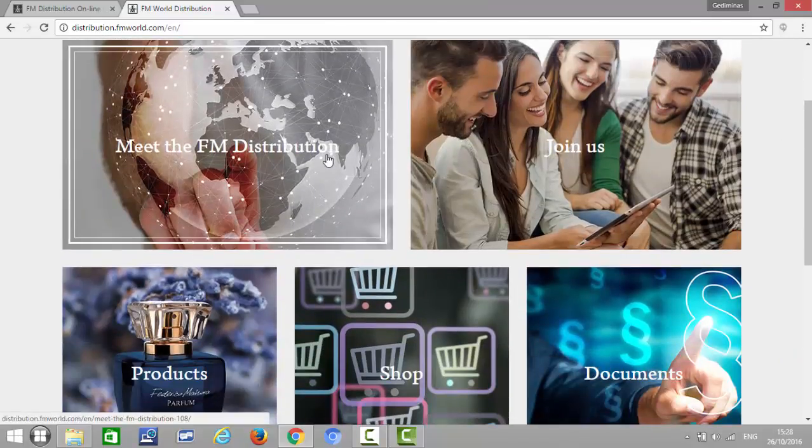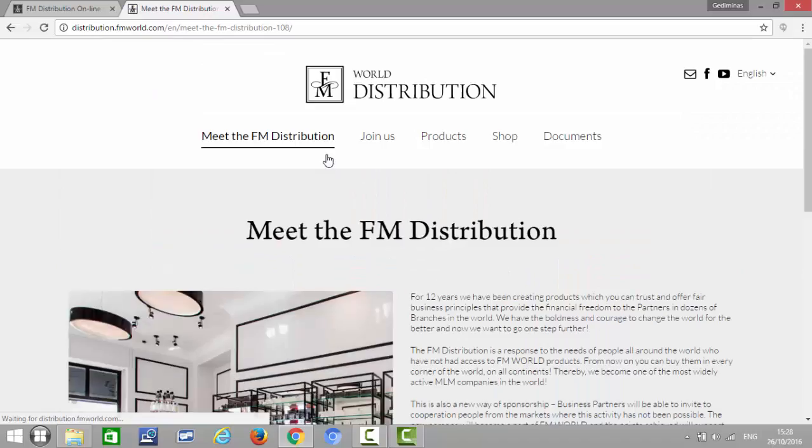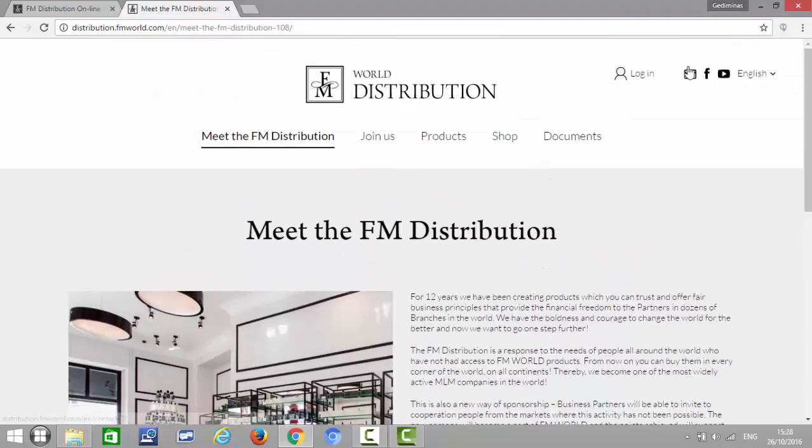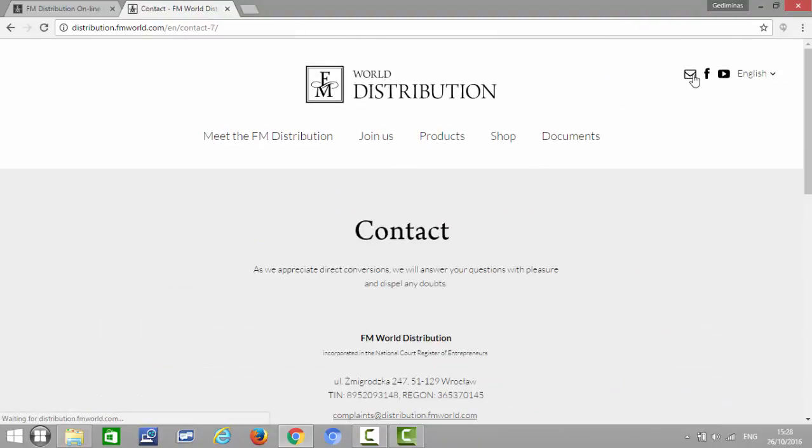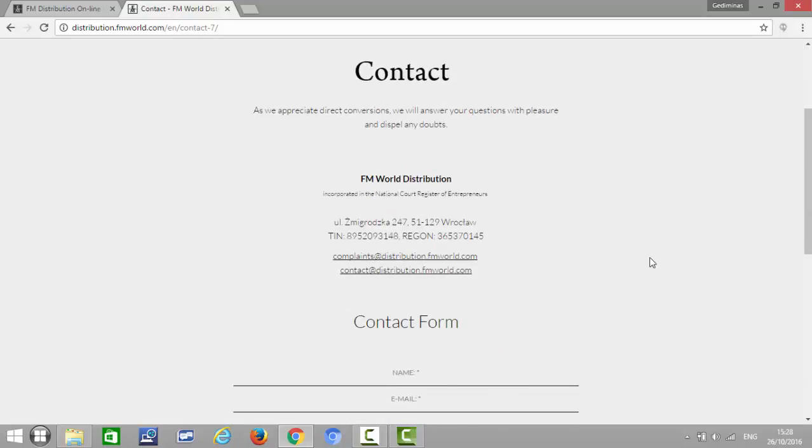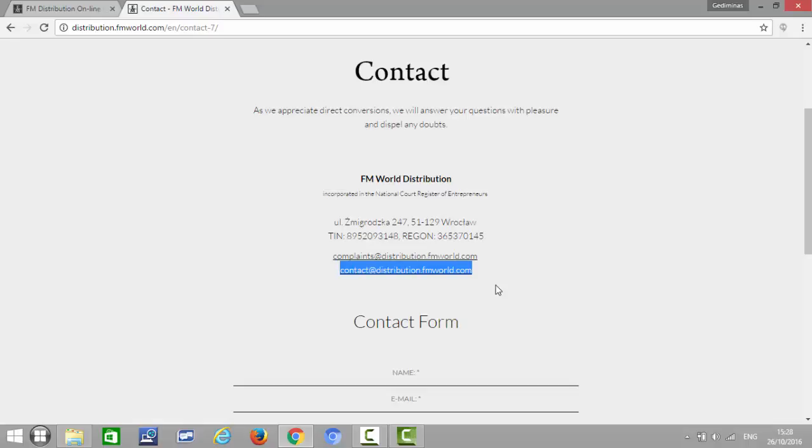Here on the little letter part, if you click on that, it will open the contact details. So the email to contact is contact at distribution dot FM world dot com.